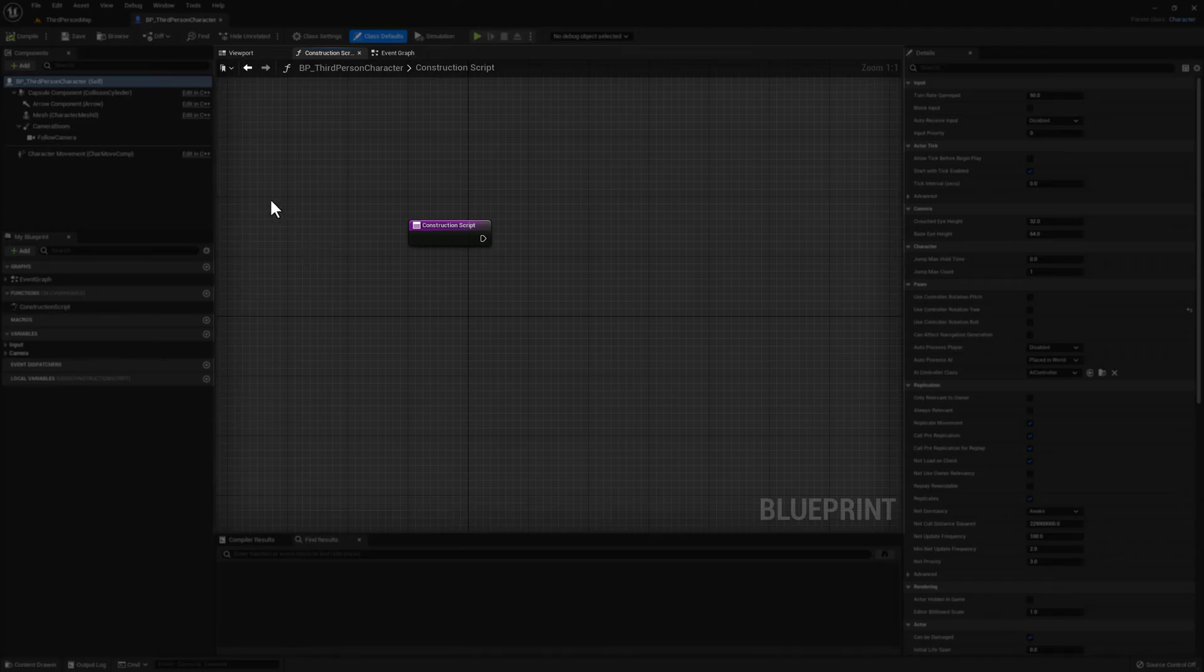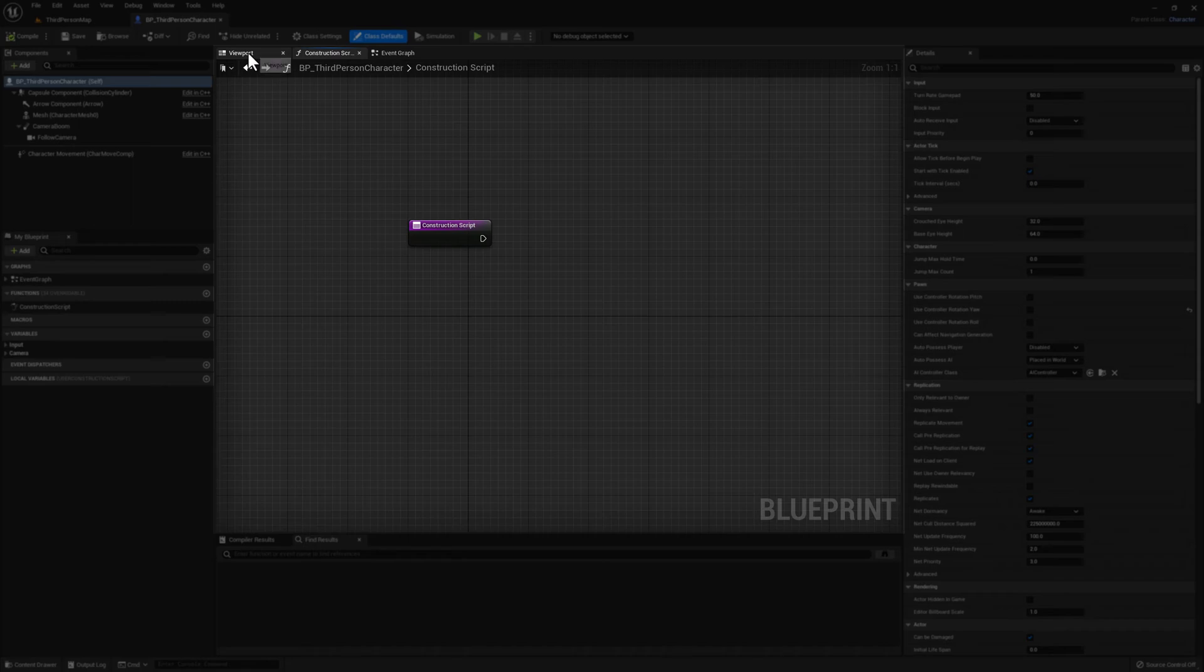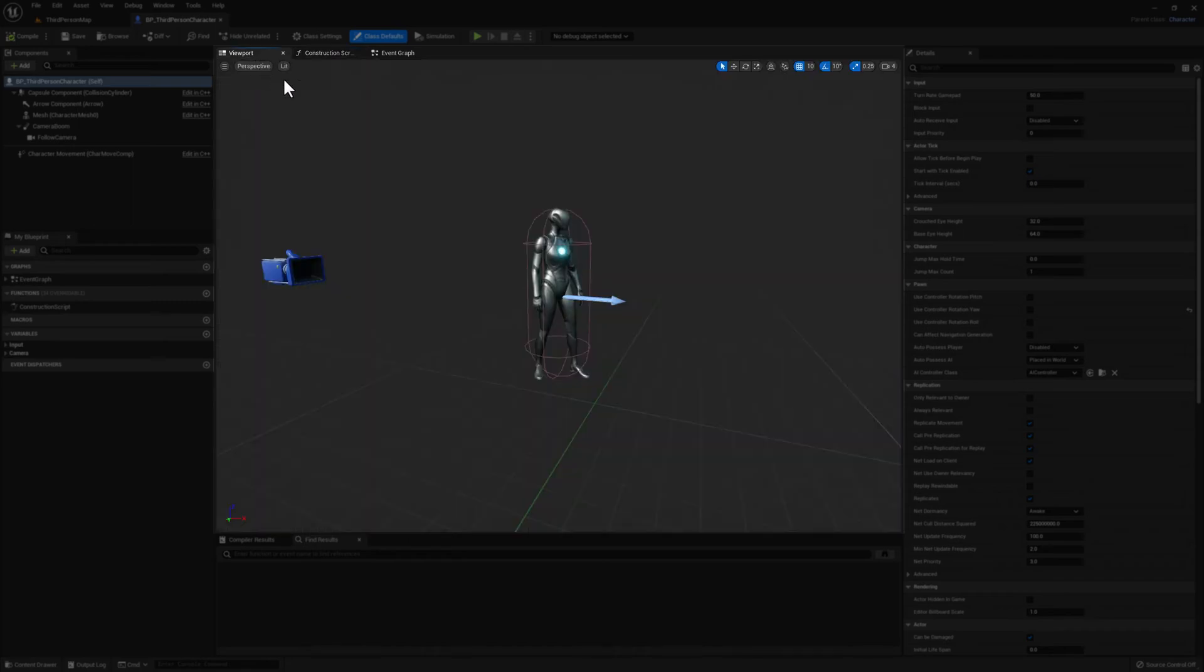And finally, we have the Viewport. When you click here, you'll see a visual representation of your Blueprint. This will give you a preview of what your Blueprint looks like once you place it in the world.